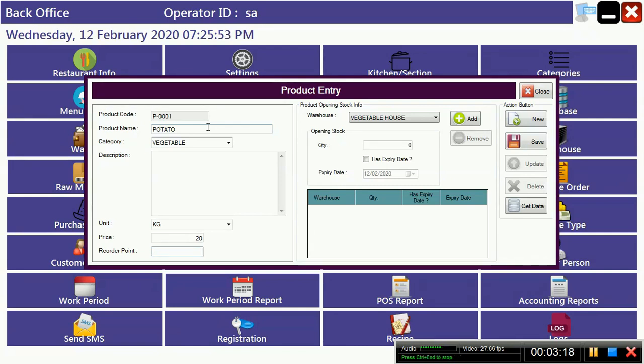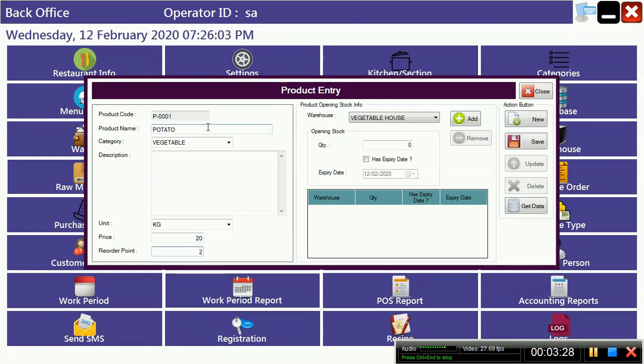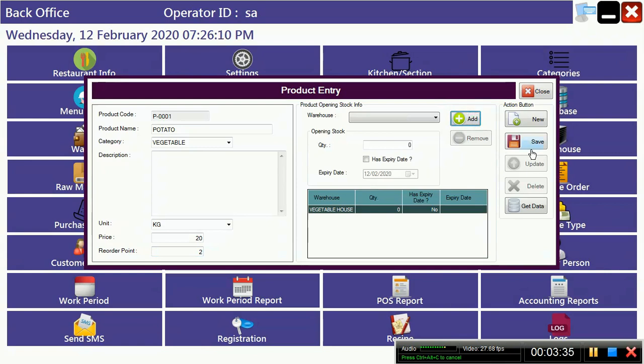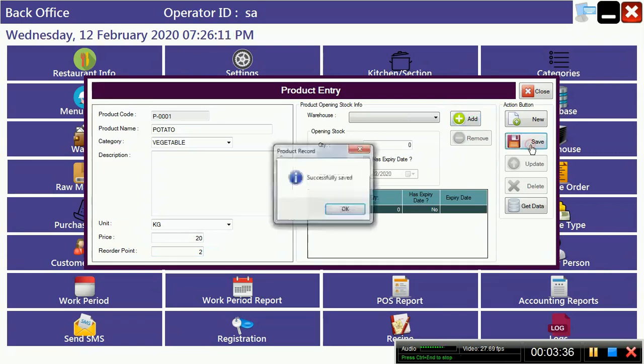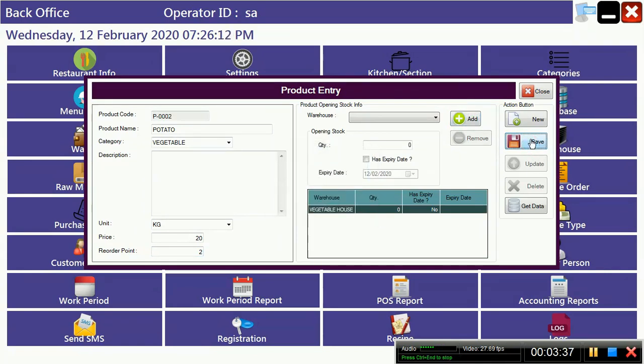Reorder point means when your stock is going to less, you have to set here your reorder point. Suppose you set a reorder point at 2 kg. When your stock goes below 2 kg, then there is a popup window showing that your stock is going to negative. Then you can give order easily. Suppose we have to make potato, and if you have any opening quantity you can put it or just leave it. Just add it here and save.